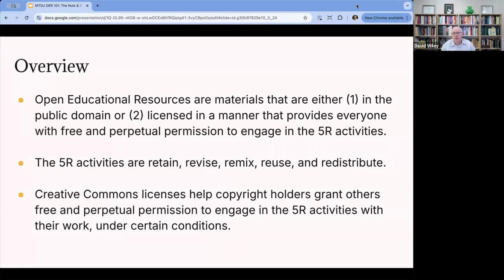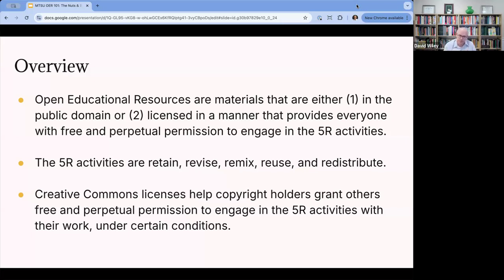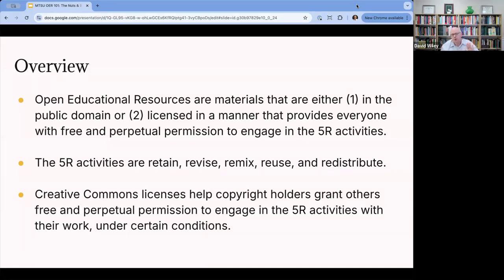The definition I'm using is the one from the Hewlett Foundation, which for 20 years has been the primary philanthropic funder of work in OER, as well as Creative Commons. Open educational resources are materials that are either in the public domain, or licensed in a manner that provides everyone with free and perpetual permission to engage in the five R activities. Creative Commons is a nonprofit that creates copyright licenses very easy for a copyright holder to apply to their own works in order to grant these permissions to others, as long as those others meet specific conditions.